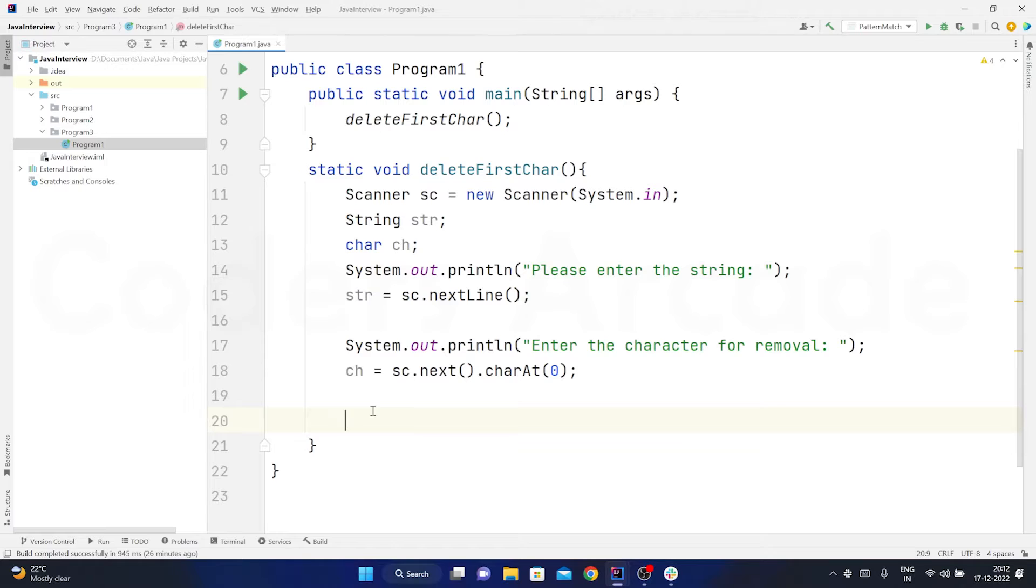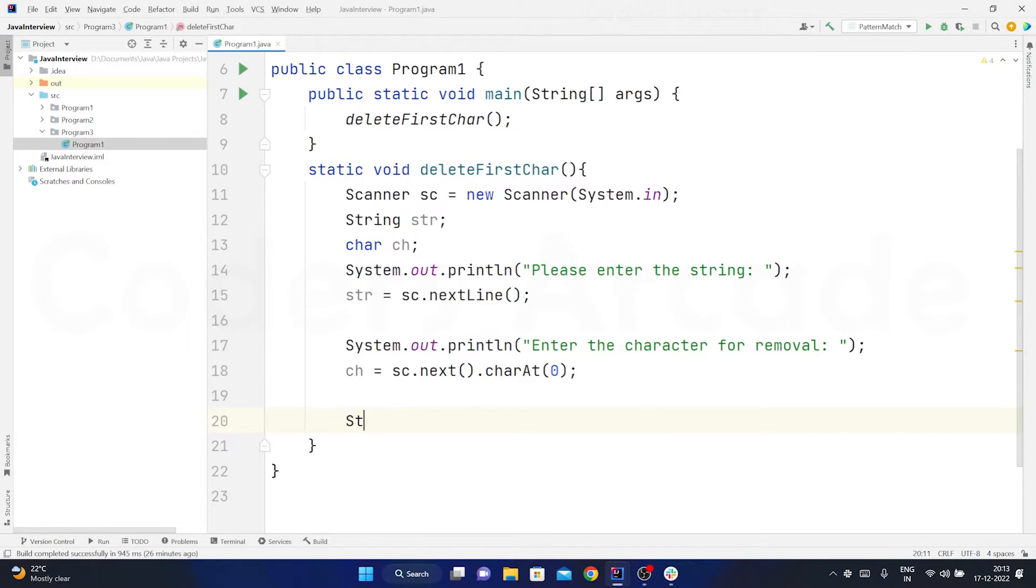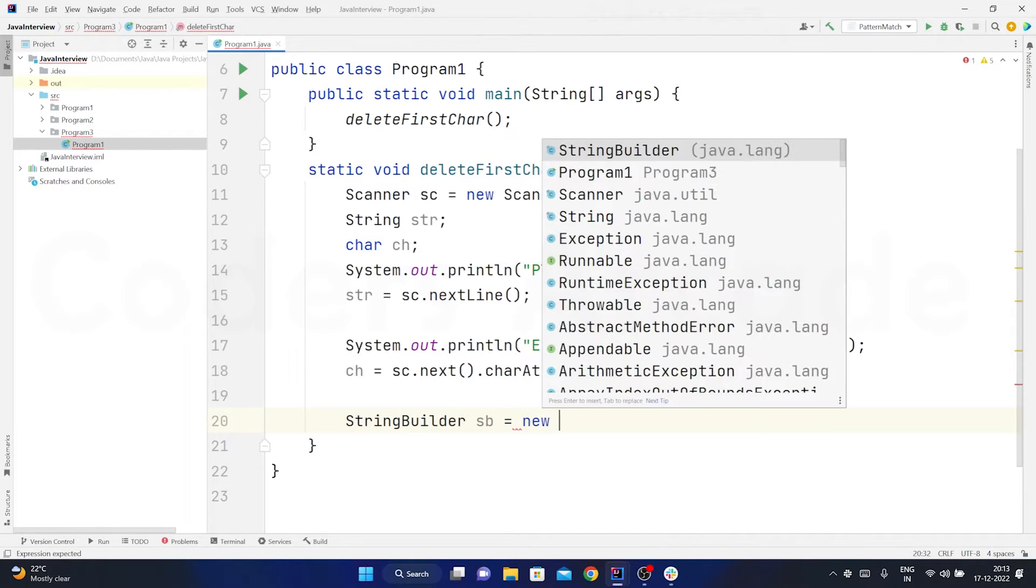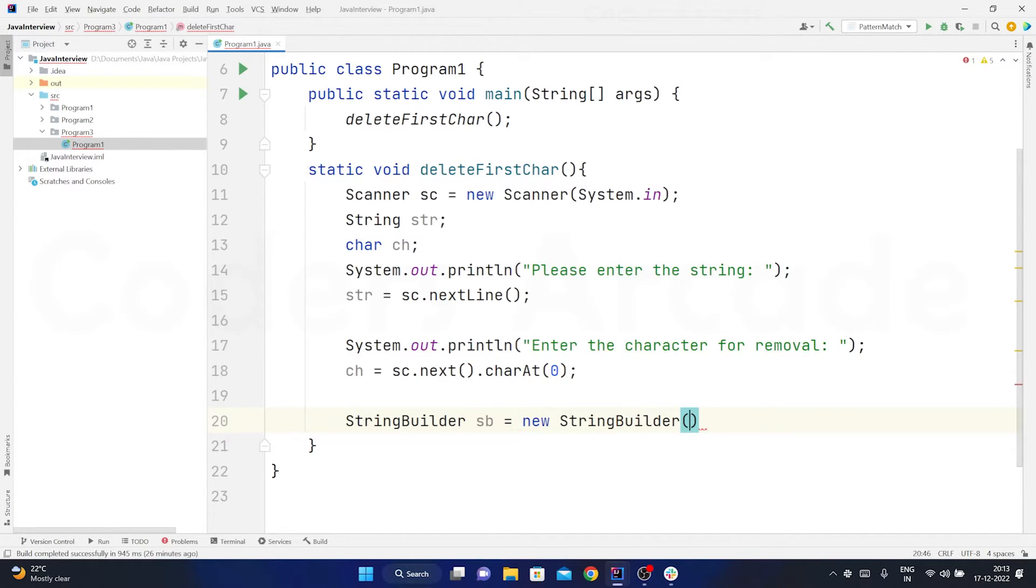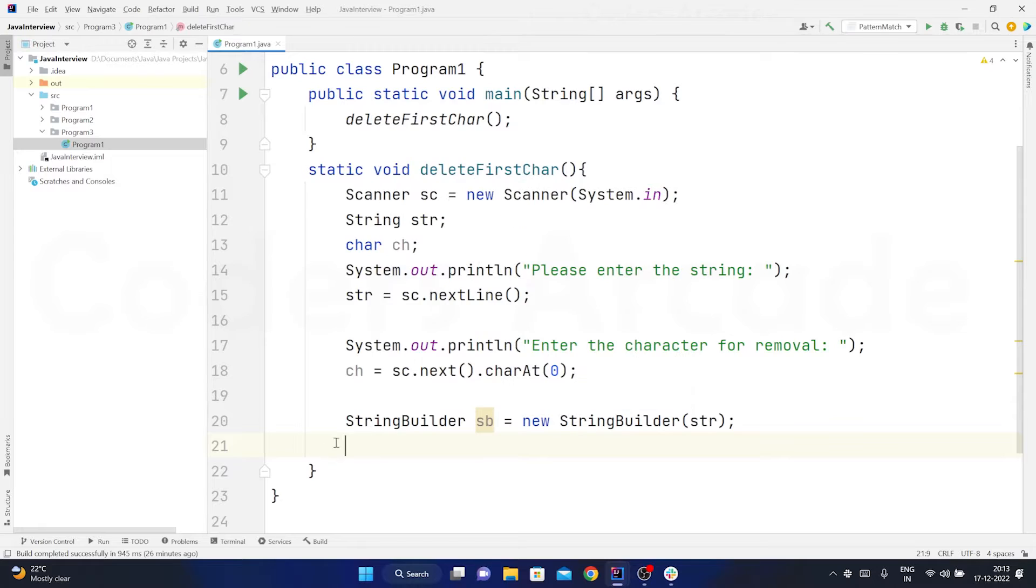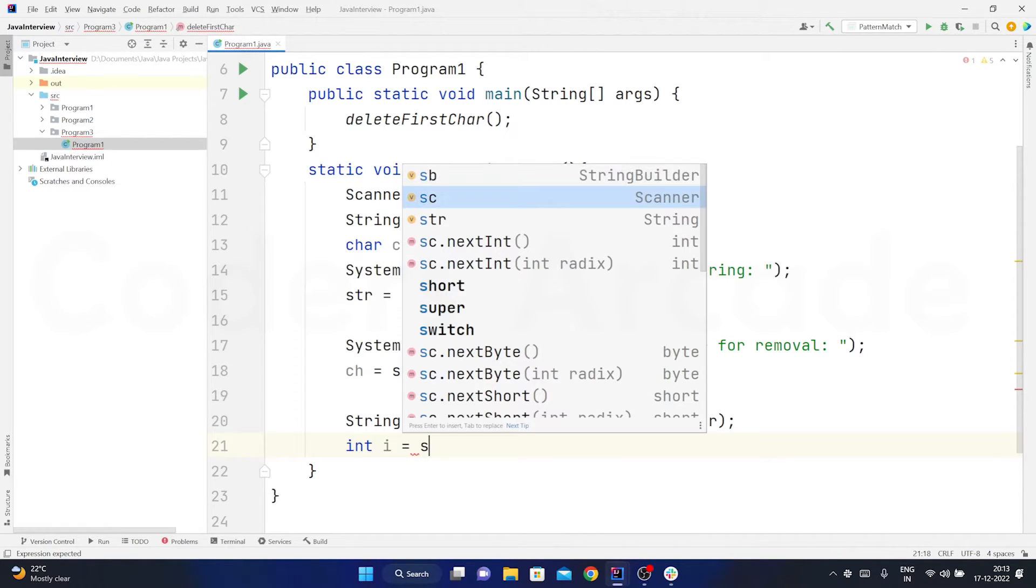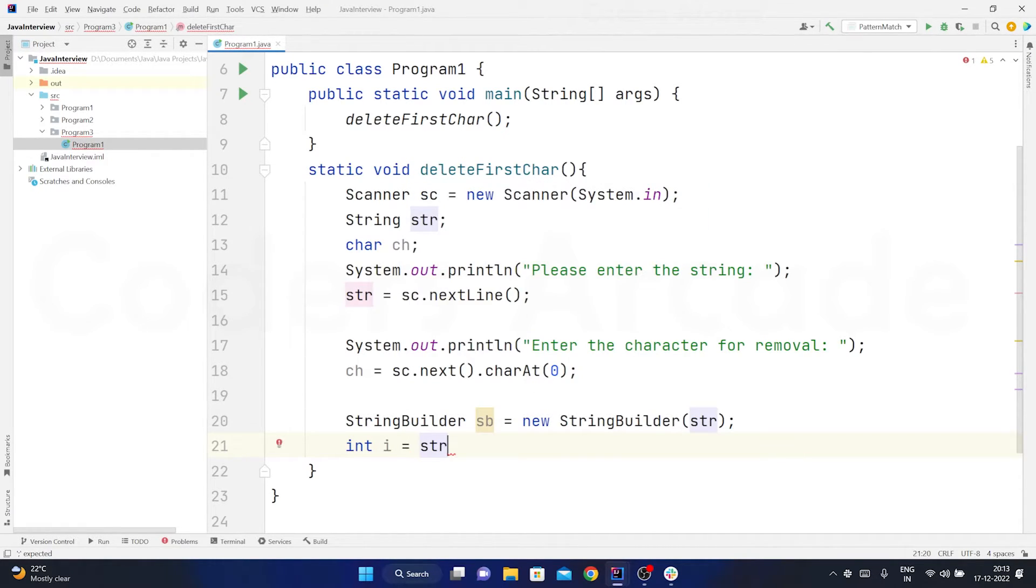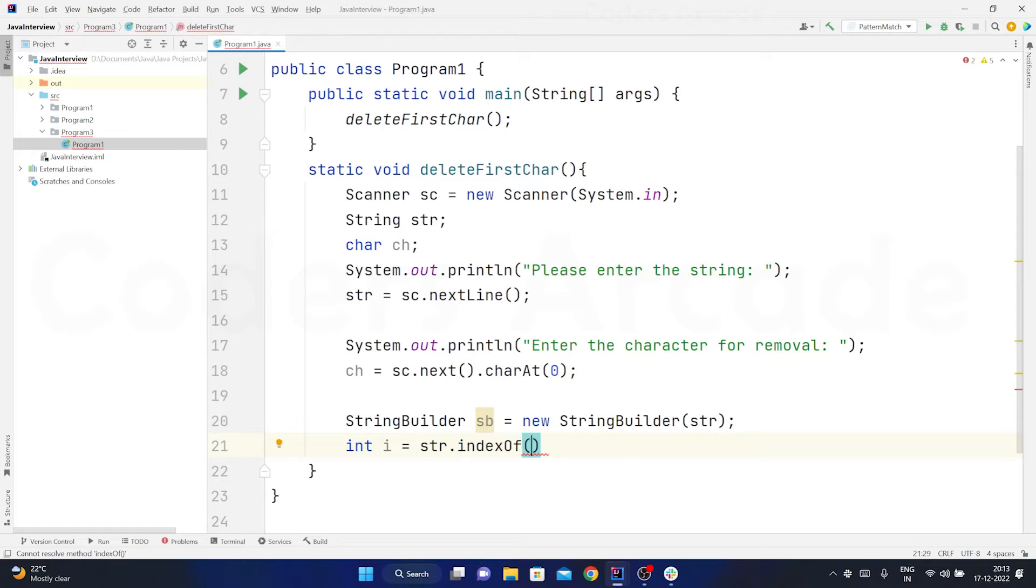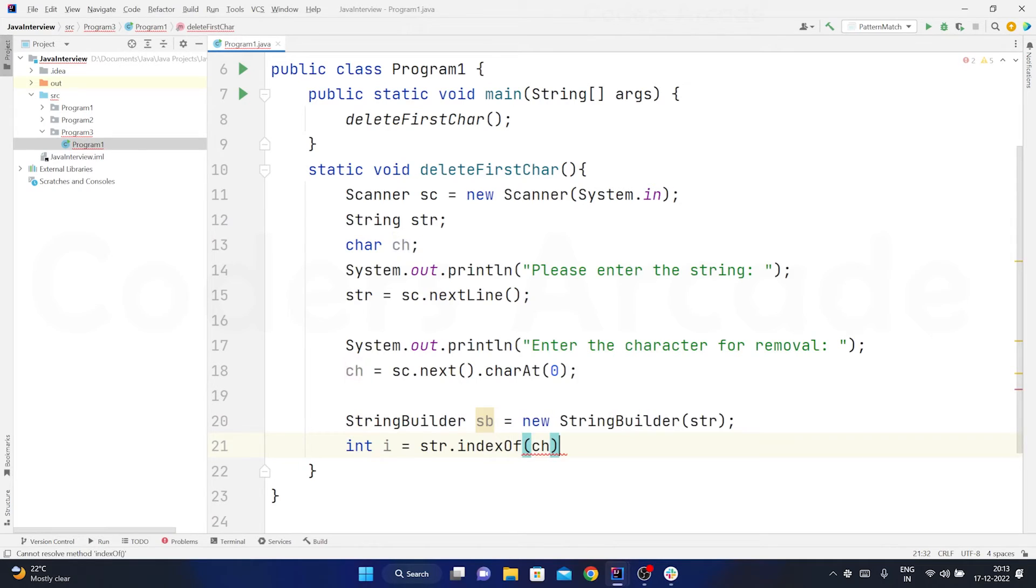Now I need to create an object of the string buffer or the builder class. So I will just use the builder class - string builder sb is equal to new string builder. Here the string that I am going to pass will be my str variable. Now after this I need to store the index of the character that I am going to delete. So I will just take int i is equal to str dot index of and here I will just pass this character. So that suppose if it is A then in this particular string the index of that particular character will be recorded or stored. So this is my target.